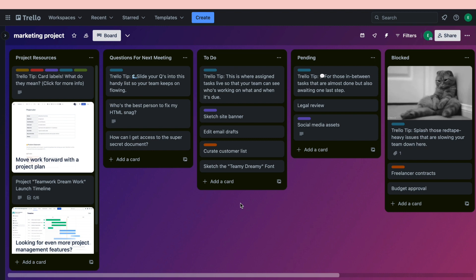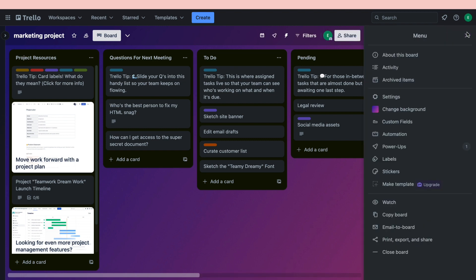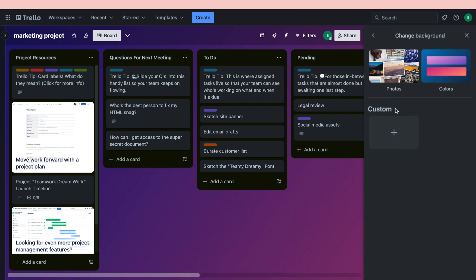To put this picture that I have in my laptop as my background, all you need to do is click on the three dots in the top right and click on Change Background right here. Now you can add a custom, choose photos in Trello, or pick a color.